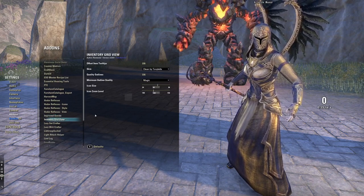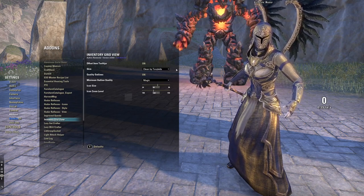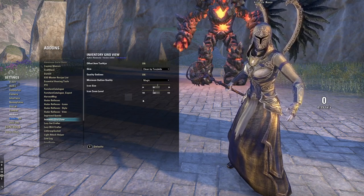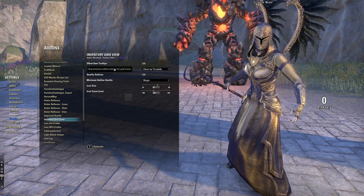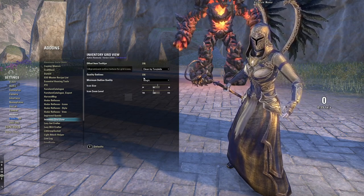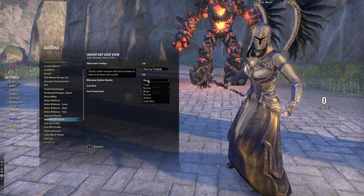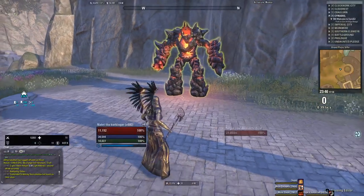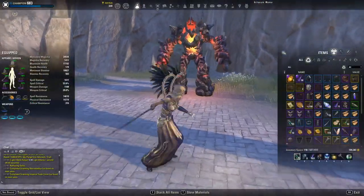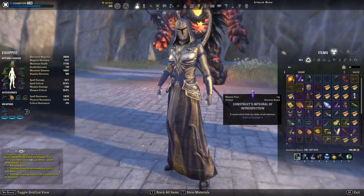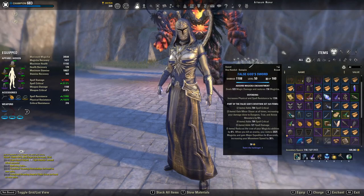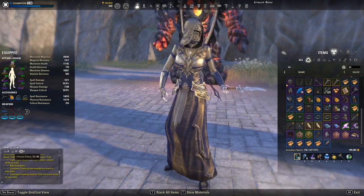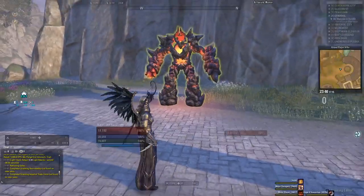Inventory Grid View is how I make my inventory look like a grid, similar to older RPGs. In the settings you can change outline quality, icon size, and icon zoom level. It's really nice because it lets you actually see the items visually.